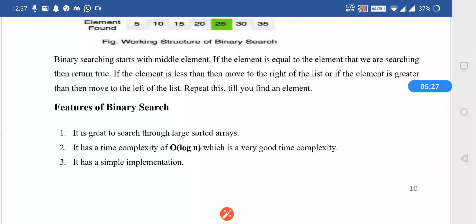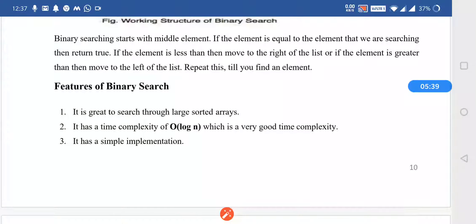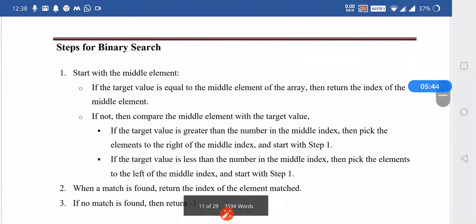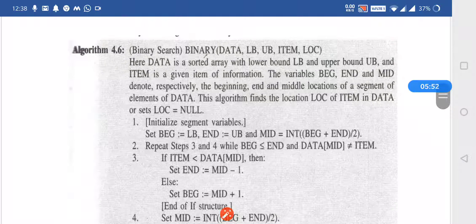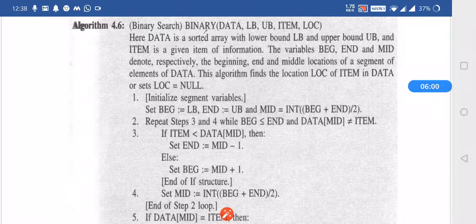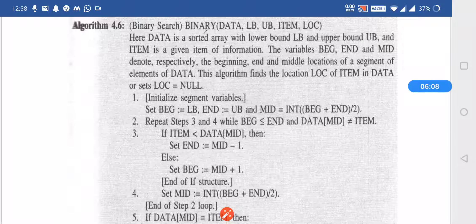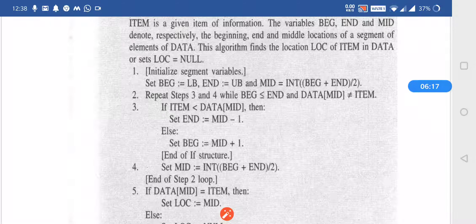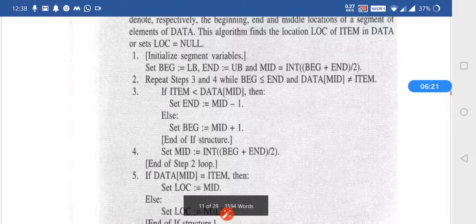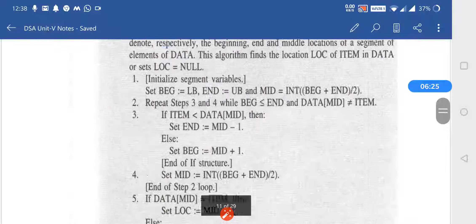Features of binary search: it is great to search through large sorted arrays and very efficient for large arrays. The time complexity is very good because it takes less time — O(log N). It is also very simple to use. We initialize the variables low, high, and mid, then find out the mid. We compare the item with mid: if the item to be searched is greater than mid, we do the searching on the right hand side by incrementing the pointer; if it is less, we search on the left hand side. That is how binary search works.